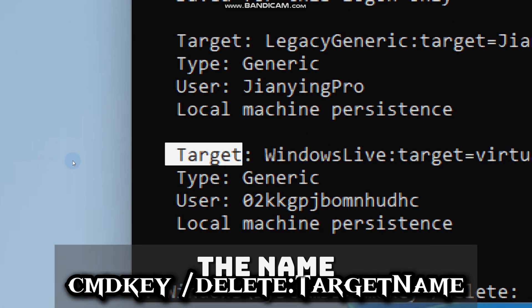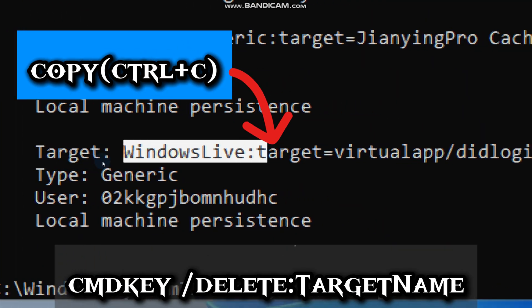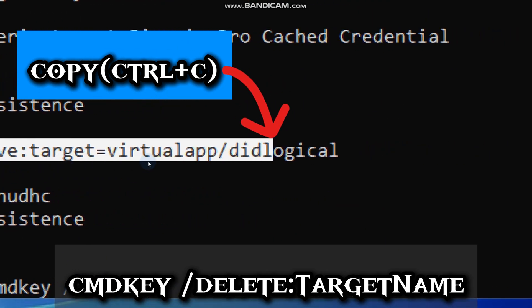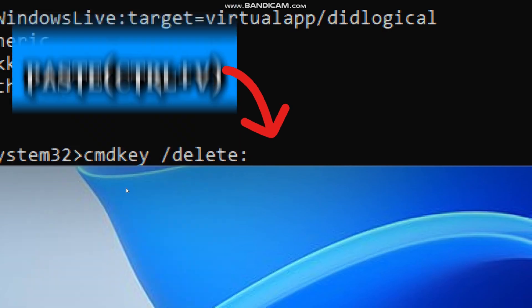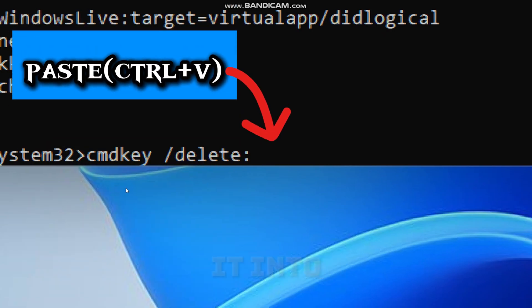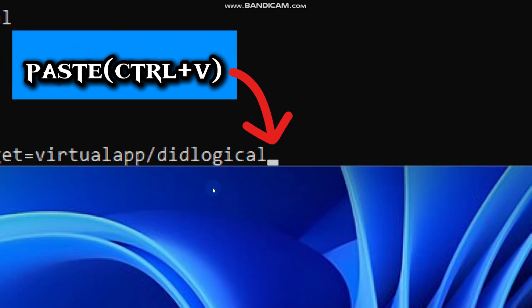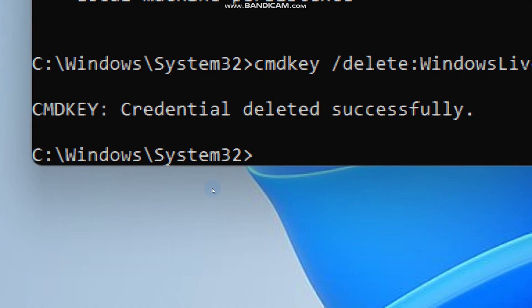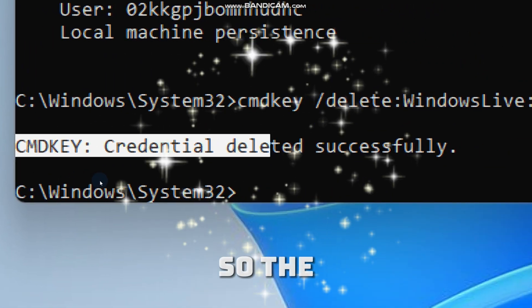Simply copy the name of the target and paste it into the command to avoid typo errors. When done, Windows will remove that saved login.